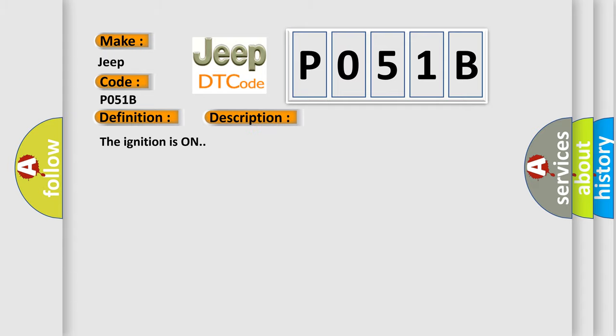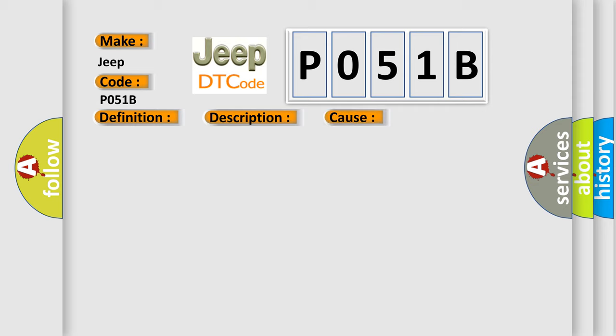The ignition is on. This diagnostic error occurs most often in these cases. The BCM detects that the brake pedal position sensor home position is not learned.